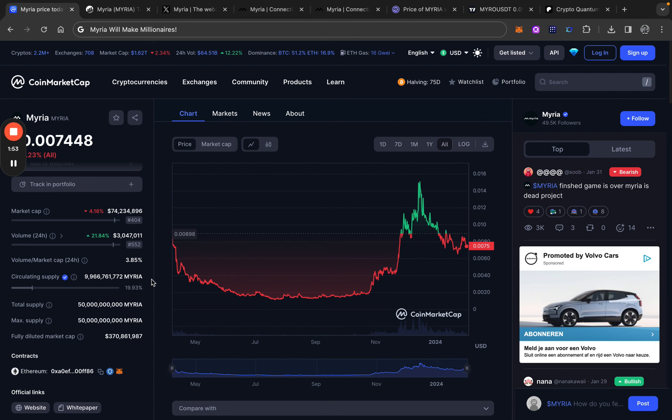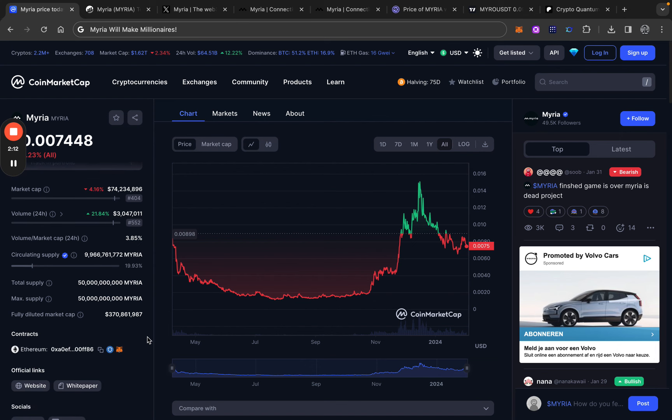If we take a look at, for example, Gala. Gala gave really good results for early investors. And if you take a look at those tokenomics, they are really bad. Way worse than of Myria. So I'm not really concerned about that at all.